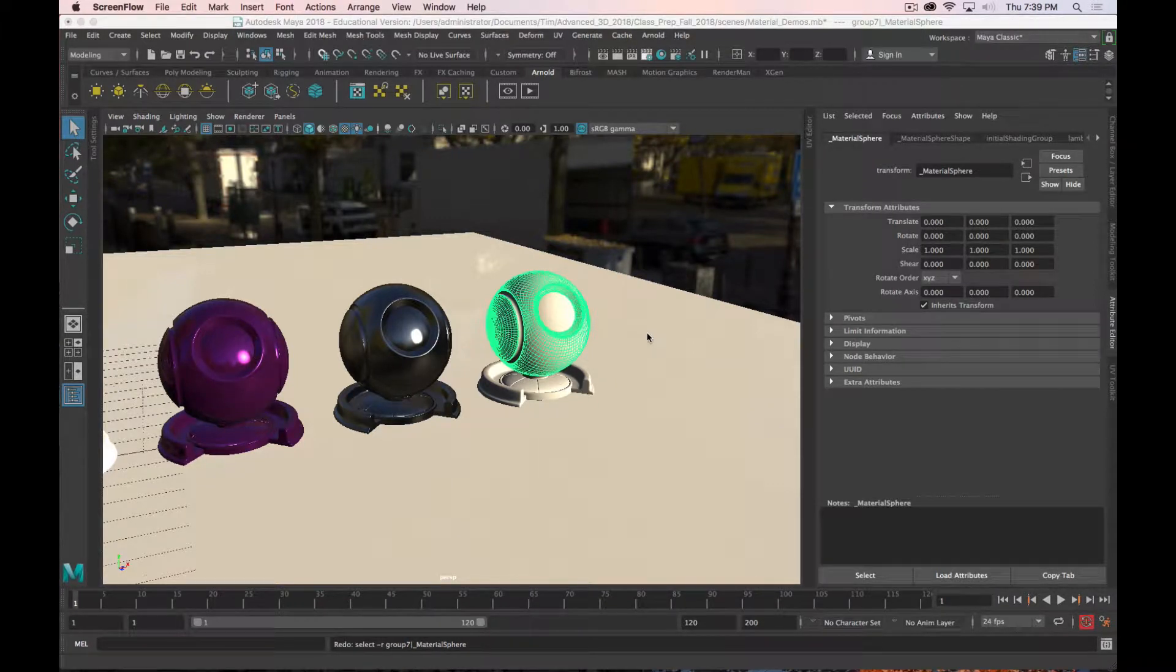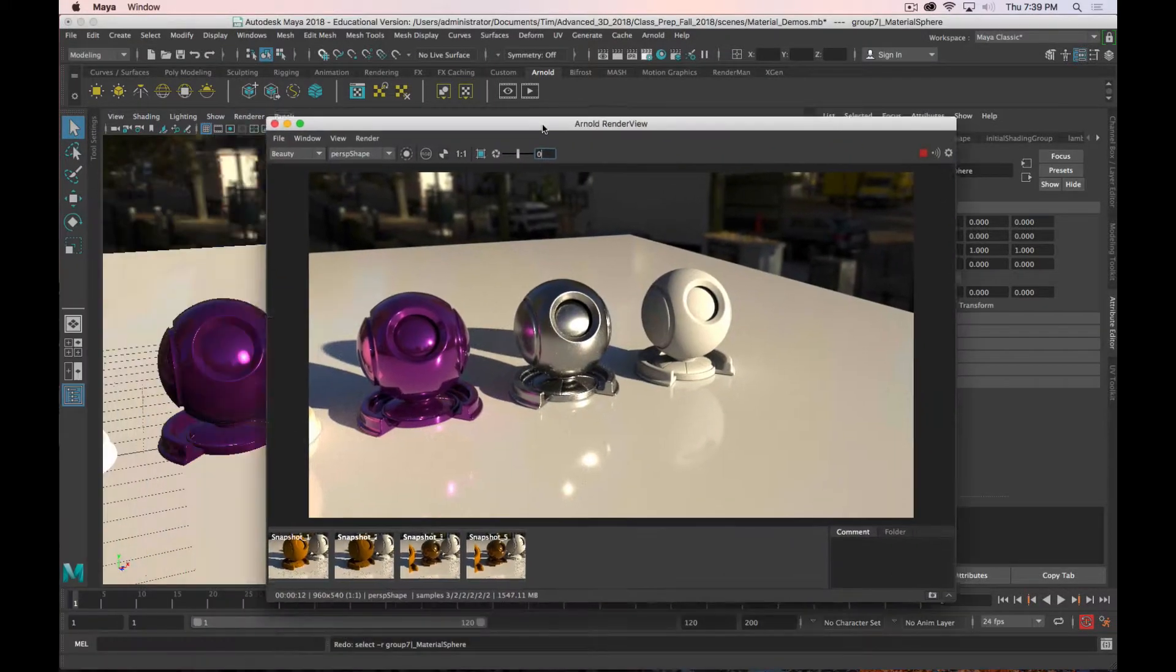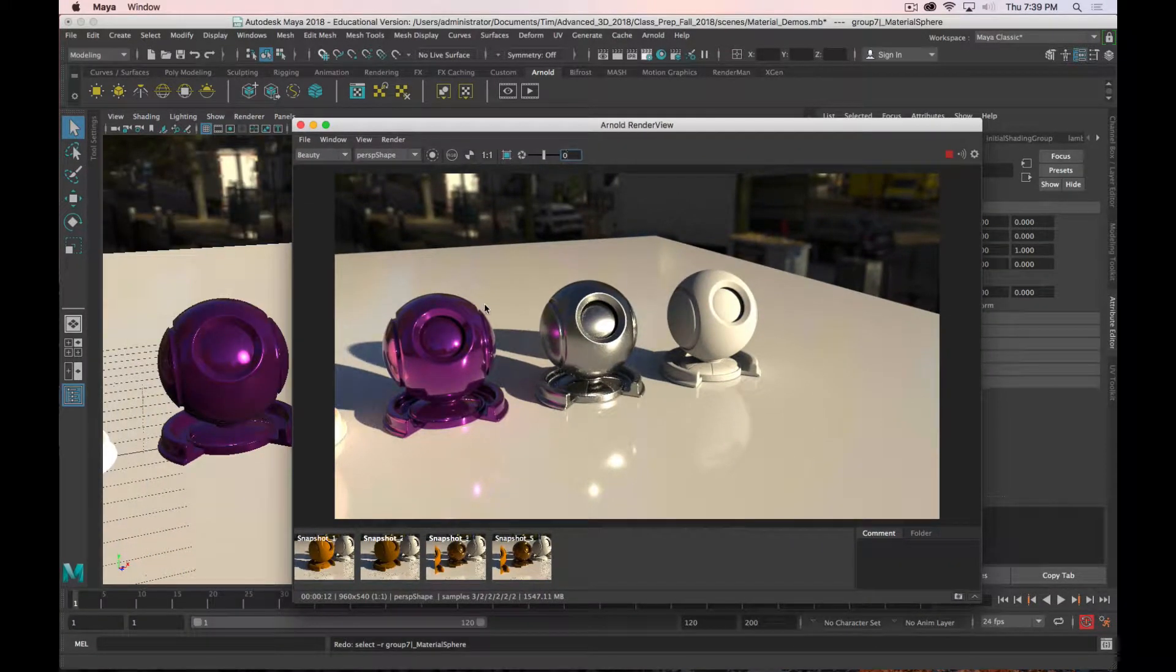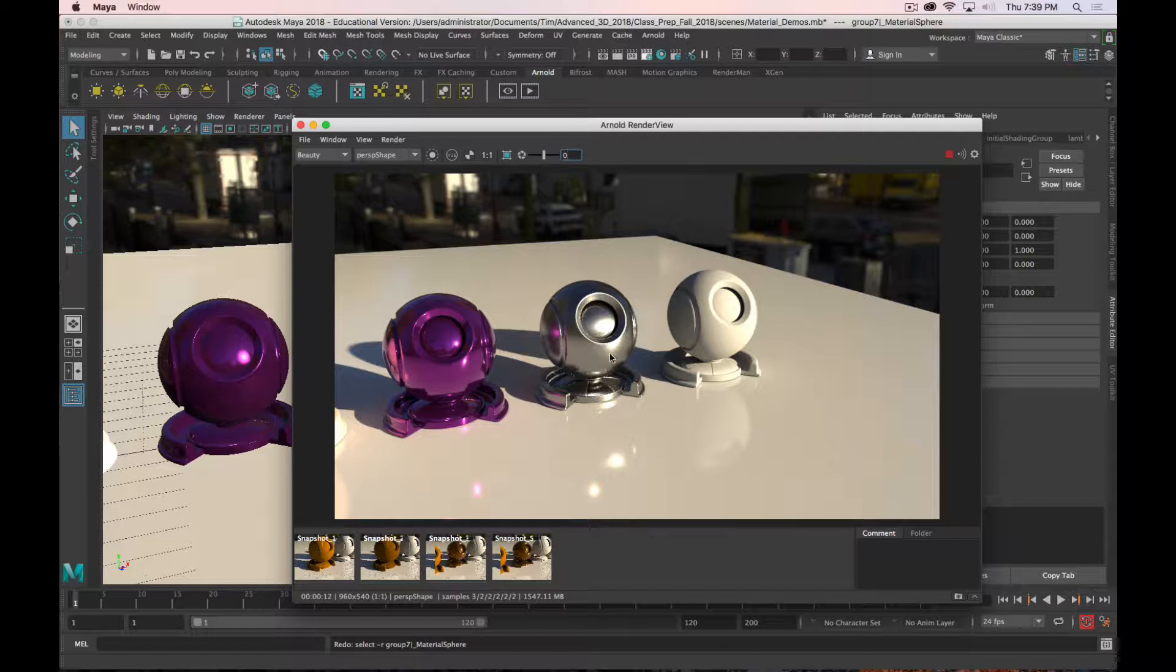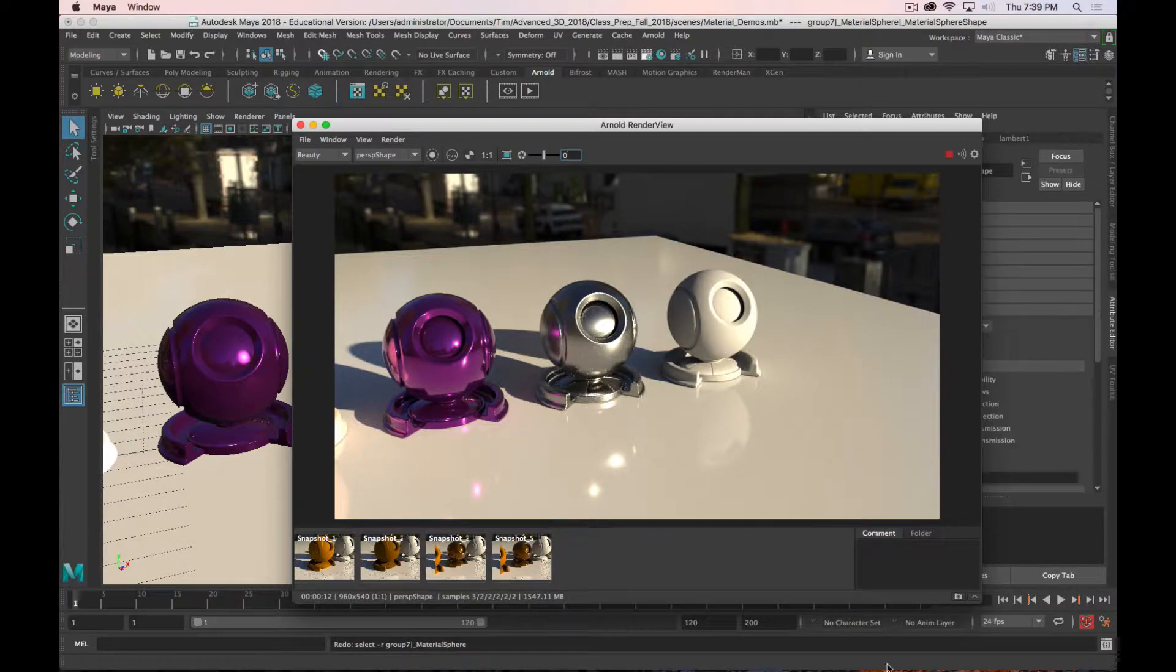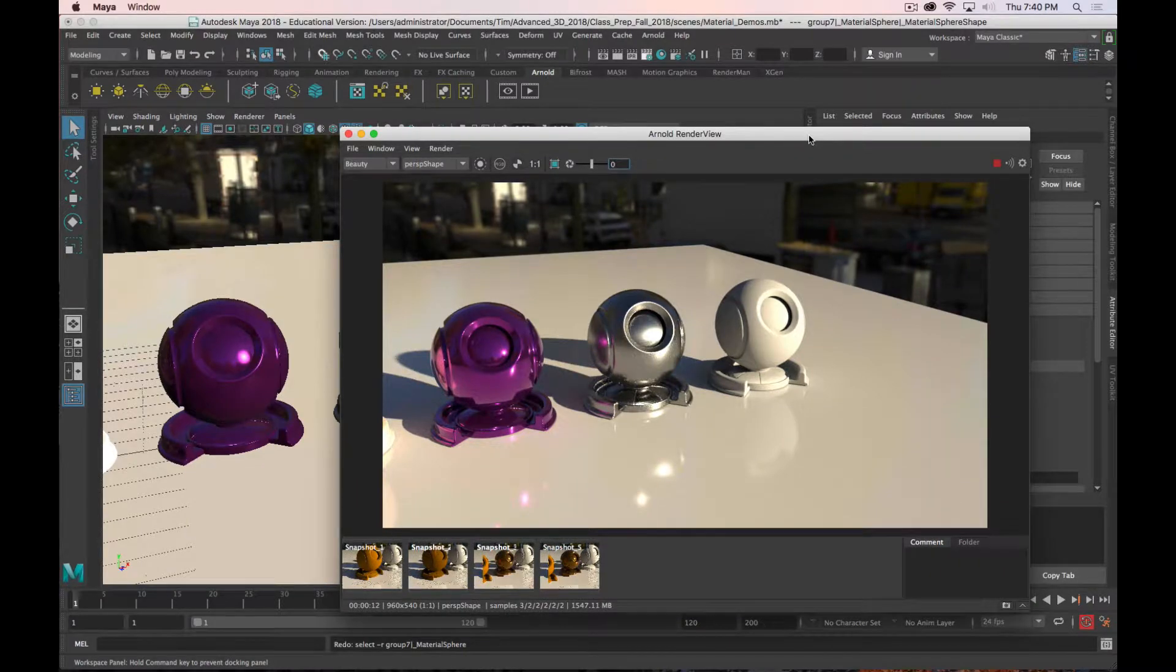Now we're going to move on to the next, slightly more complicated step, and that's taking existing shaders and mixing them together for more advanced results. I have three shader balls here: a metallic purple, a less shiny but still metallic chrome, and a shader ball that has no shader assigned to it yet, which is where we're going to start.